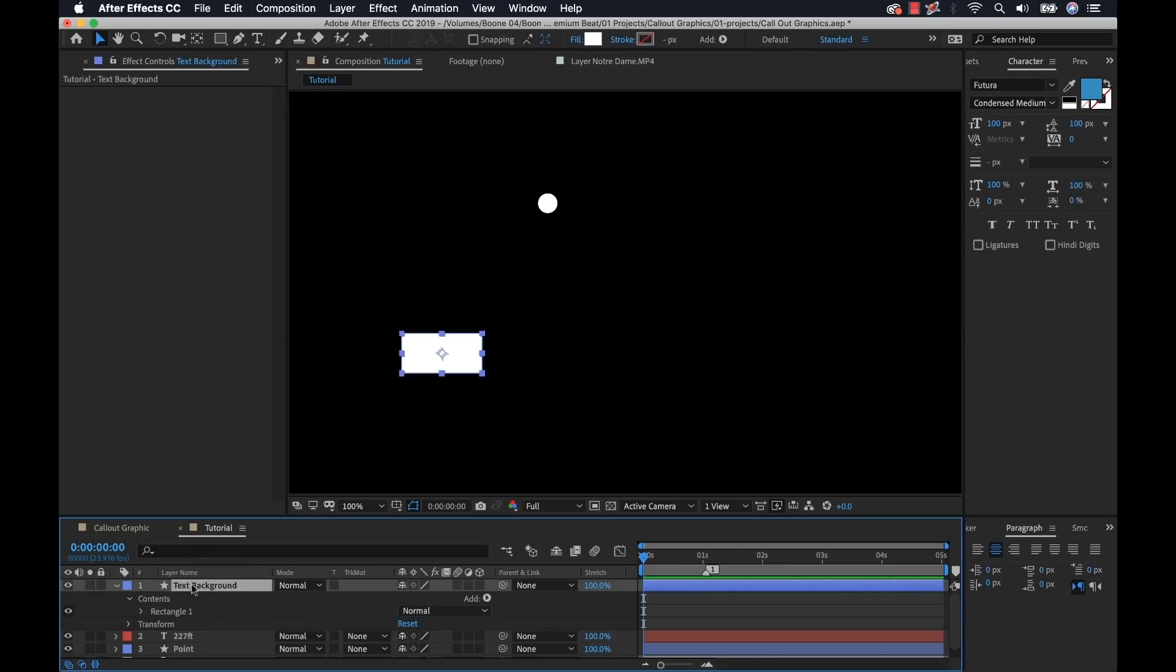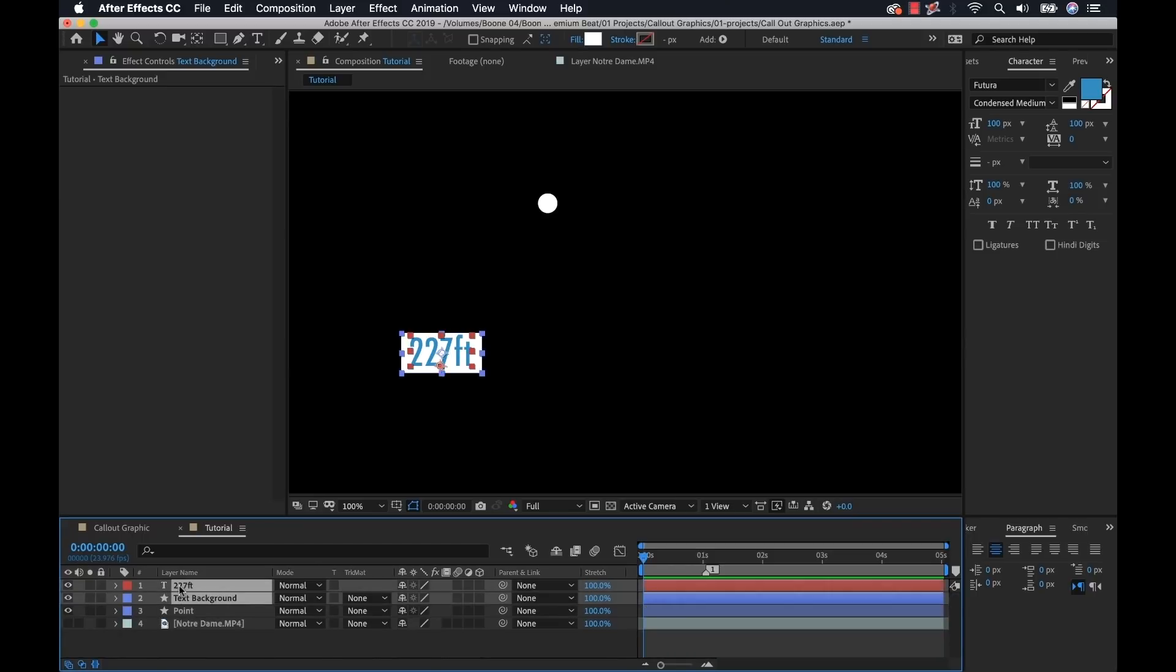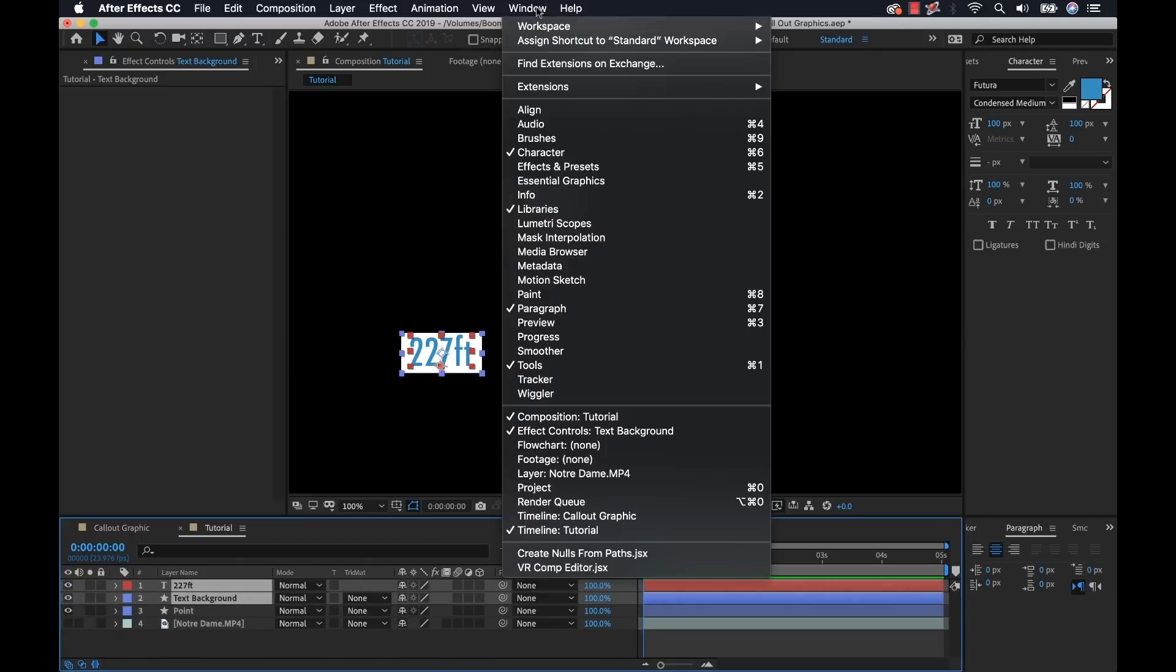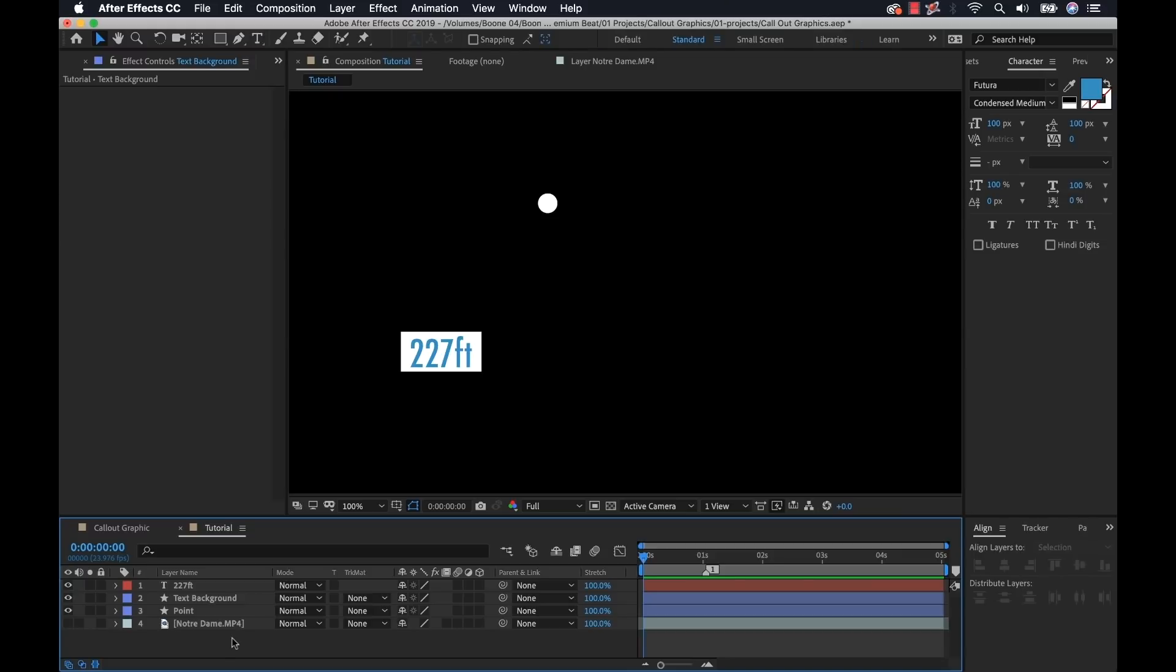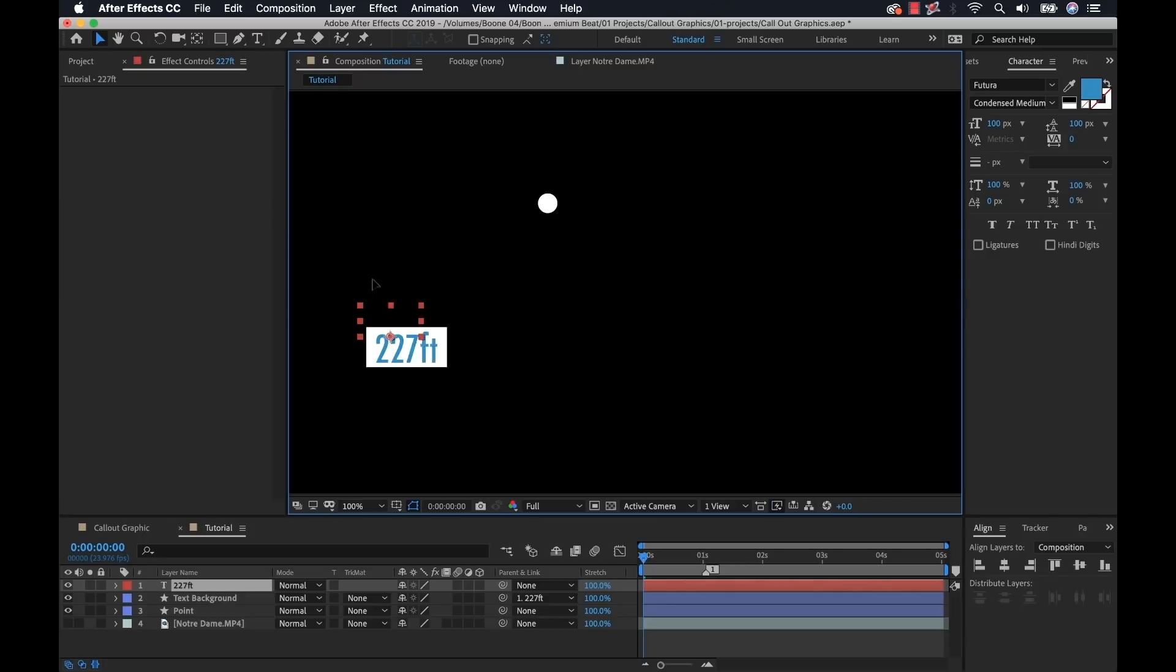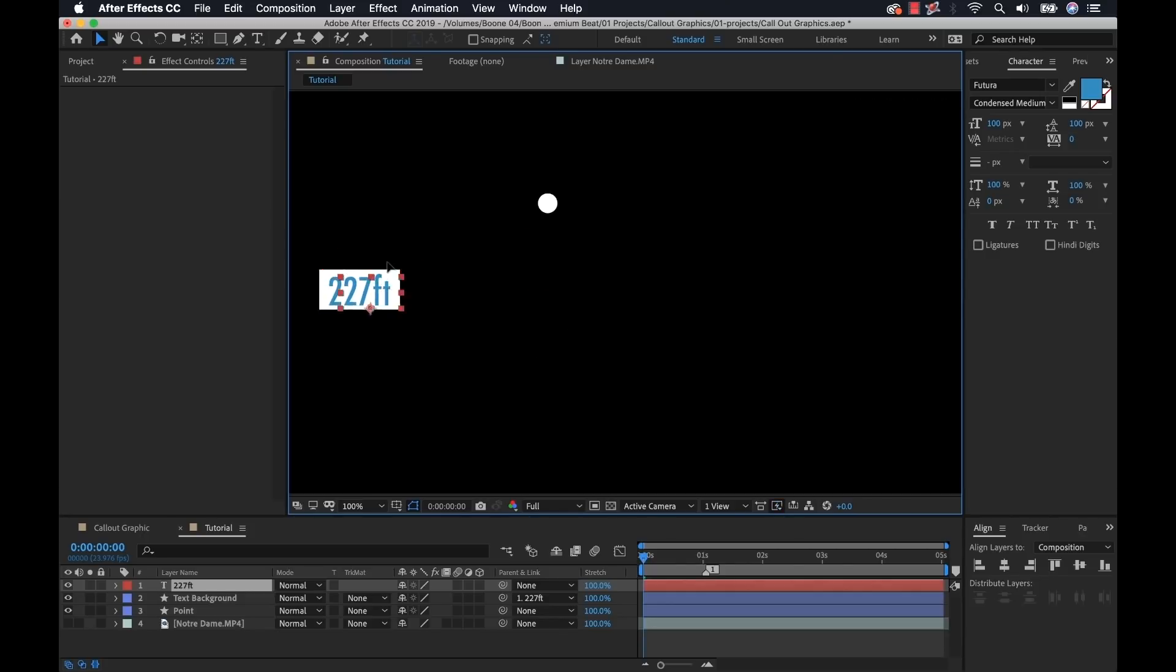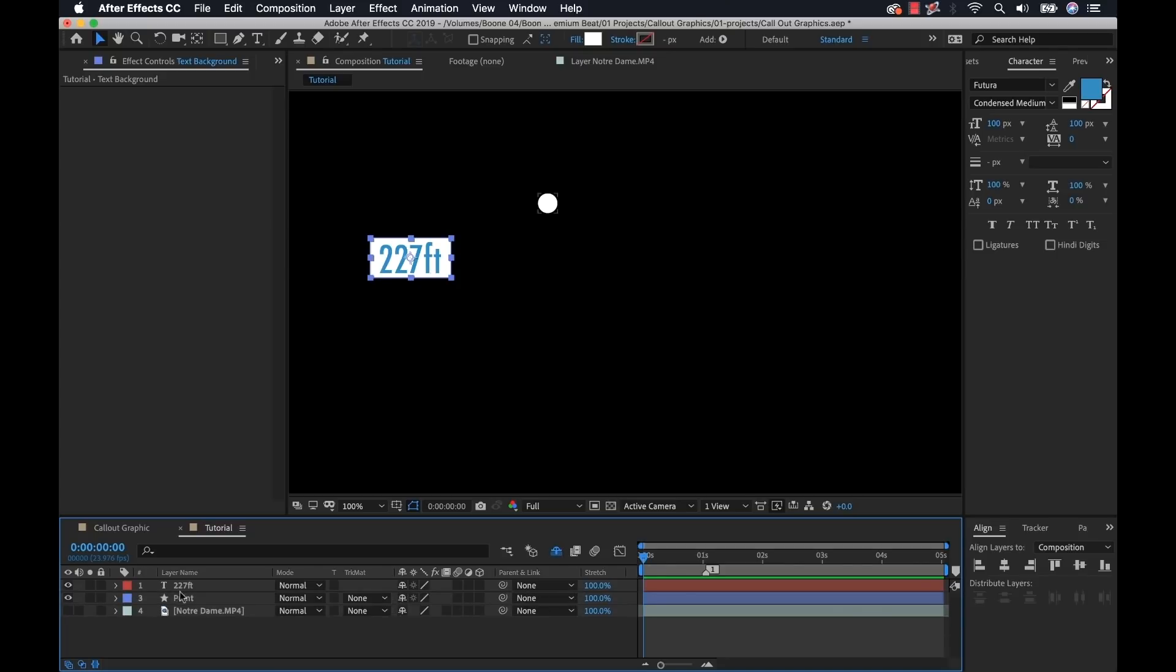Then I'm going to drag this down under my text, grab both the text and the background, and then go to window align, and I'll automatically align these perfectly. Then I'm going to parent the text background to the text. So when I grab the text and move it, the background will automatically come along with it. Then I'll grab that text background and turn on the shy layer so we don't want to see that anymore.